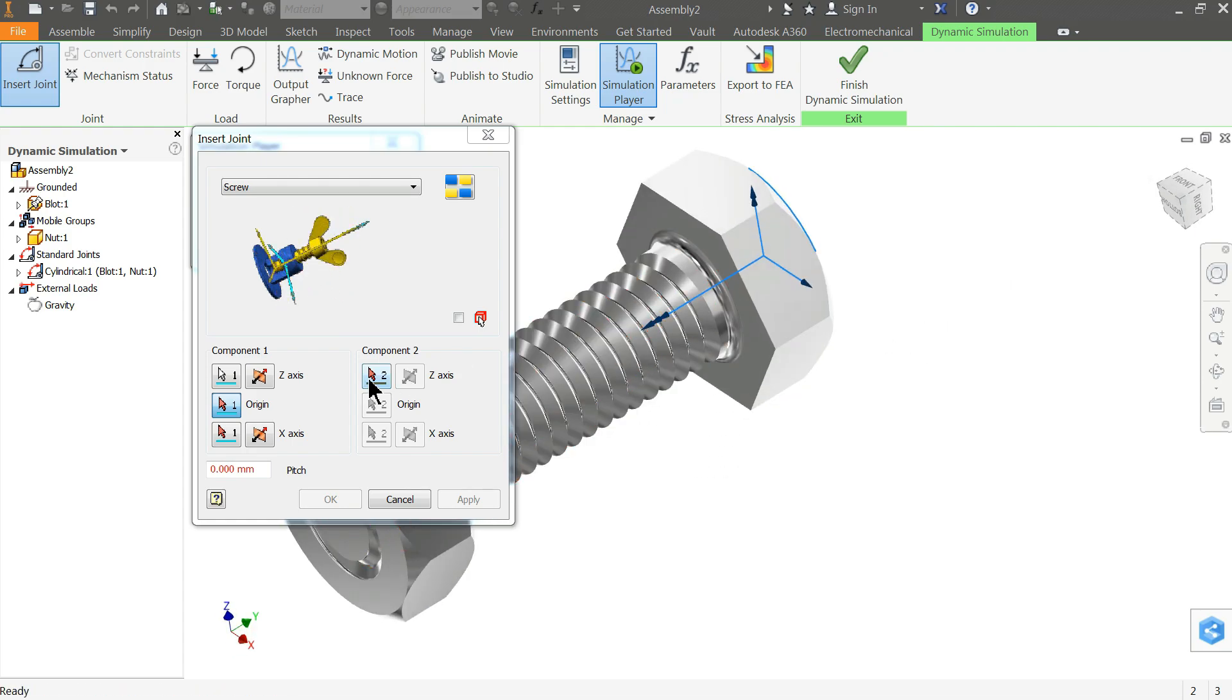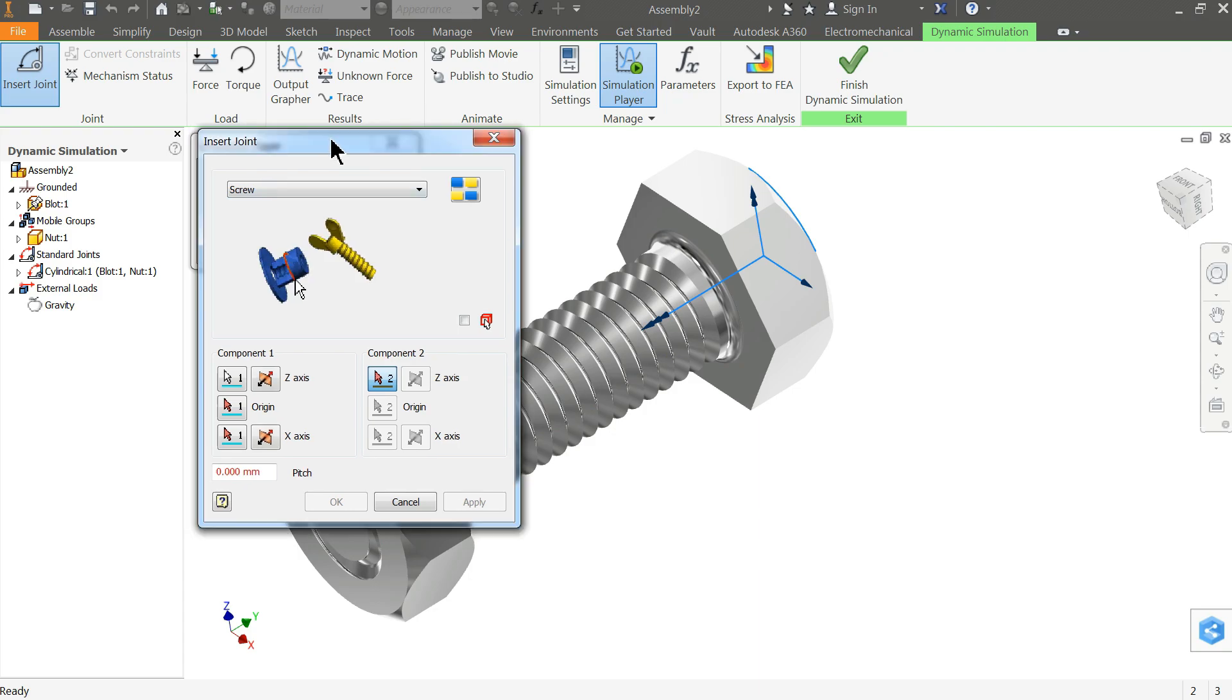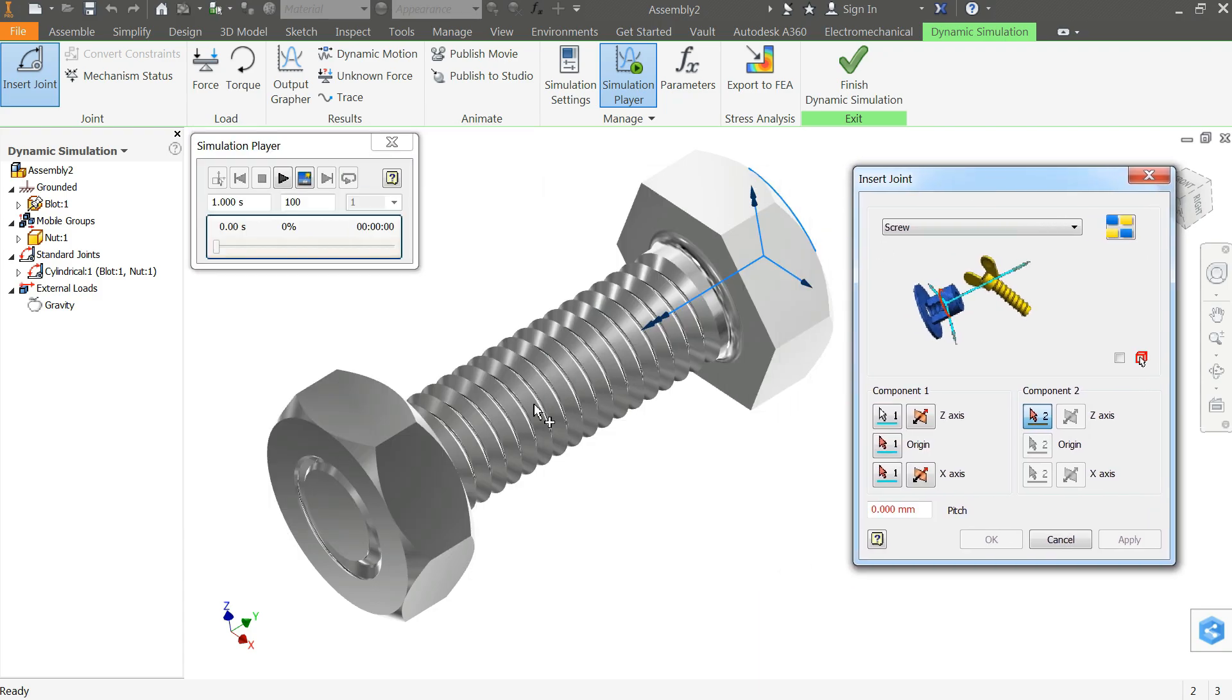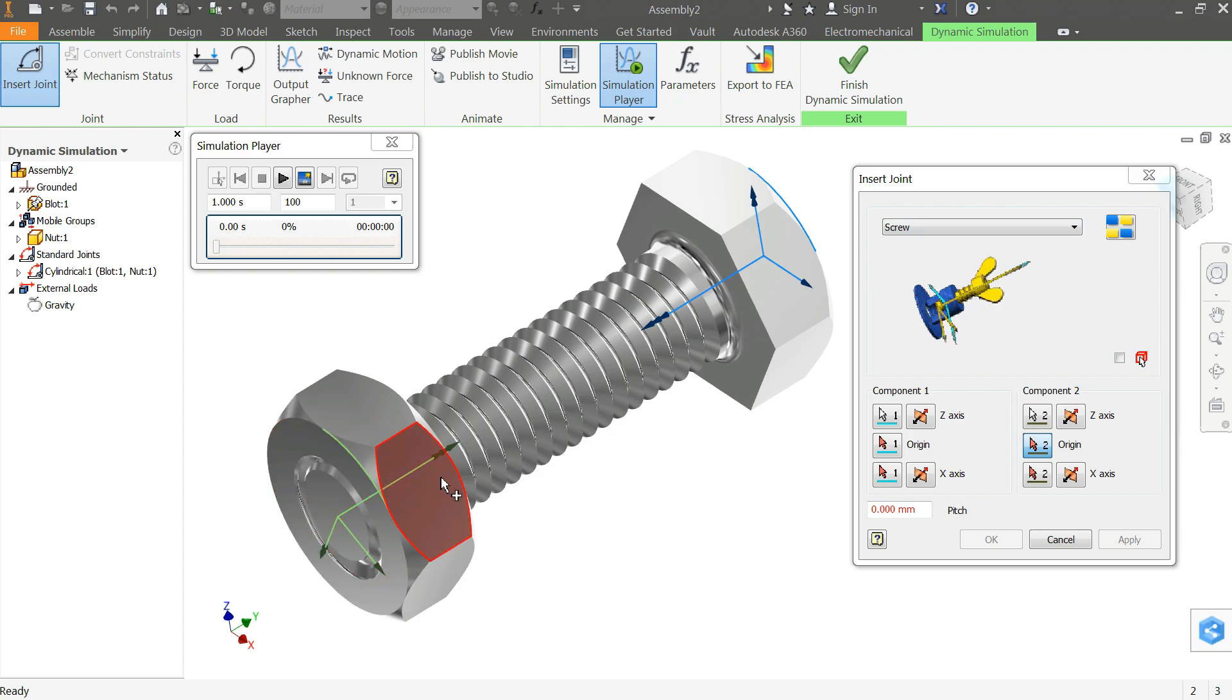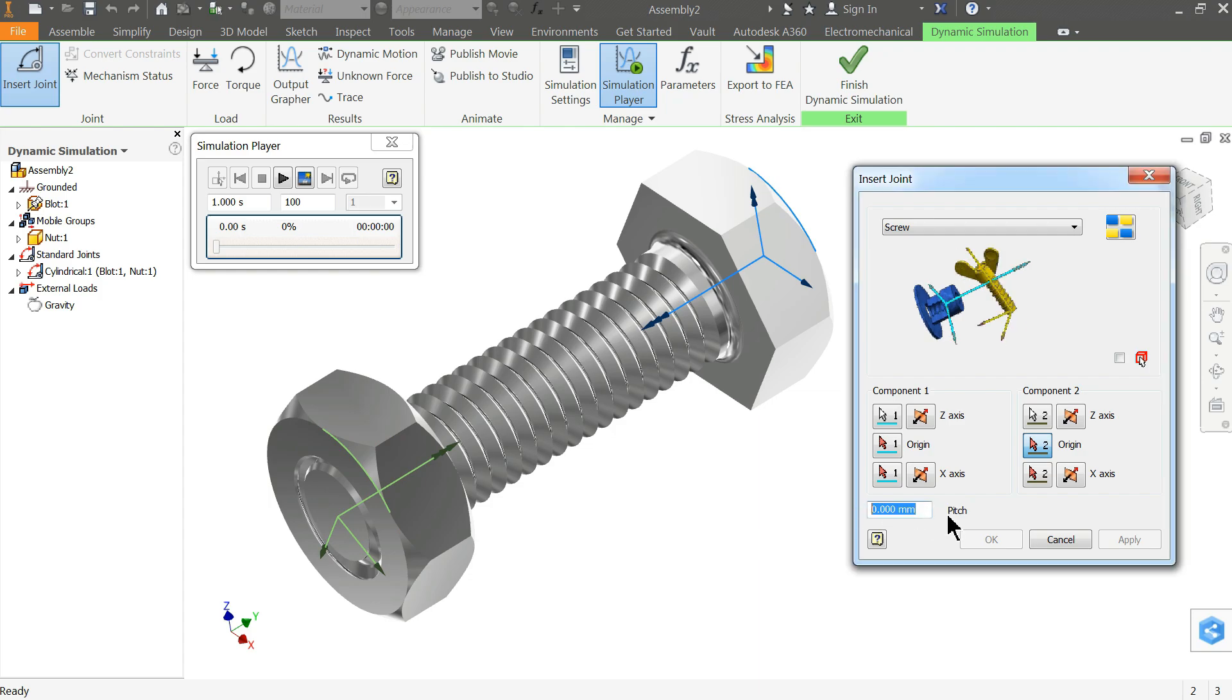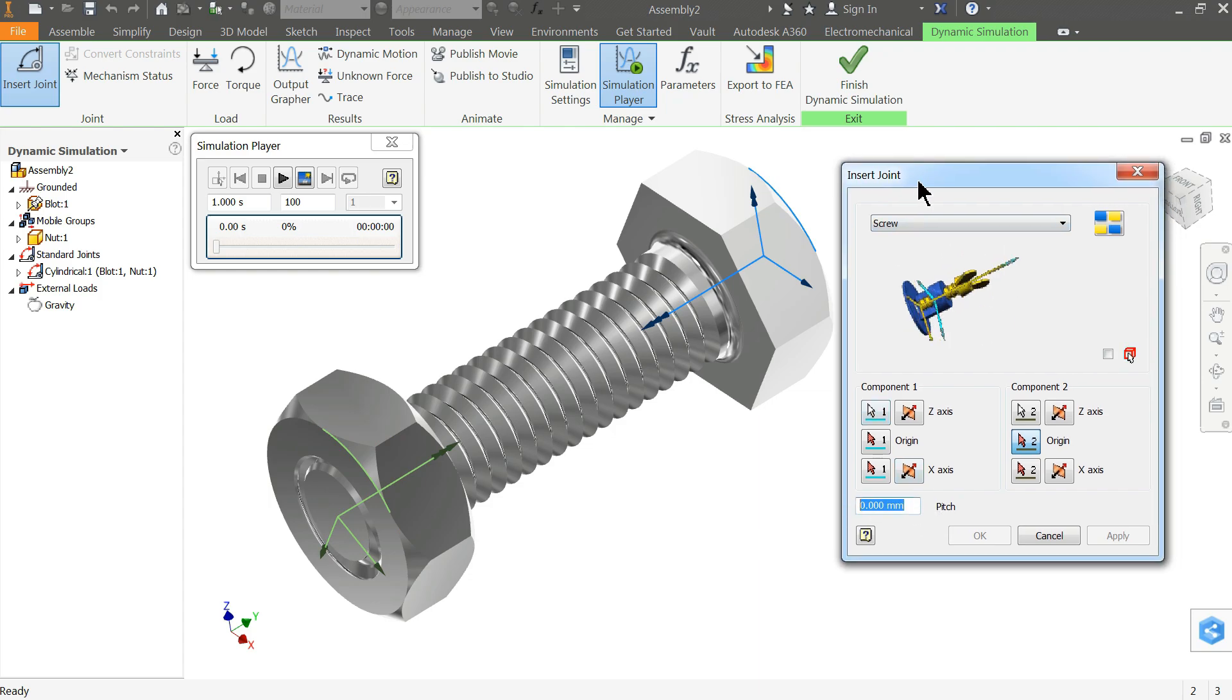Now click on component two. For component two I'll select the nut. I'll select a circular edge or you can select the circle also. That's not a big deal, but it must be circular.